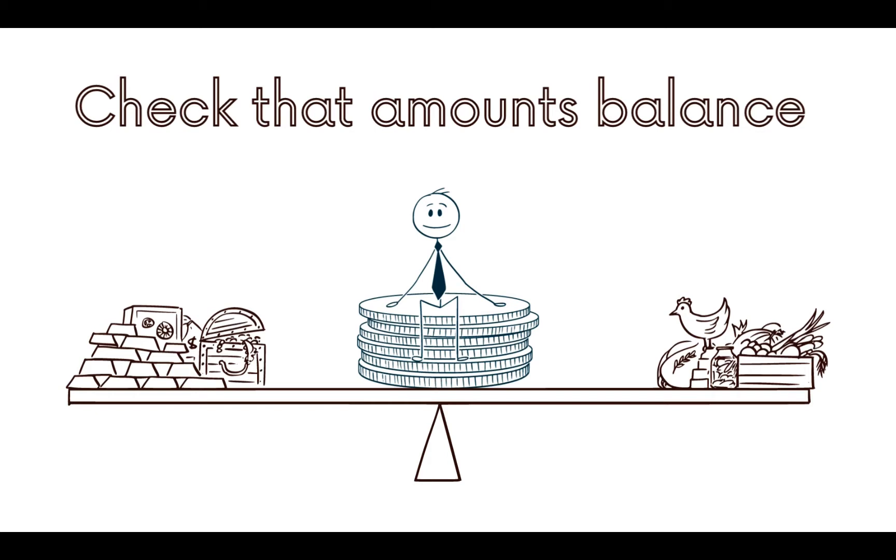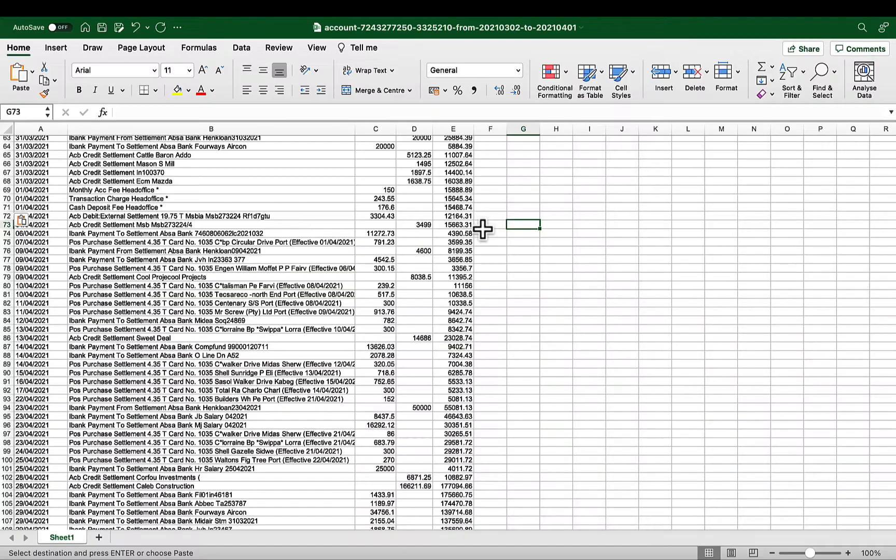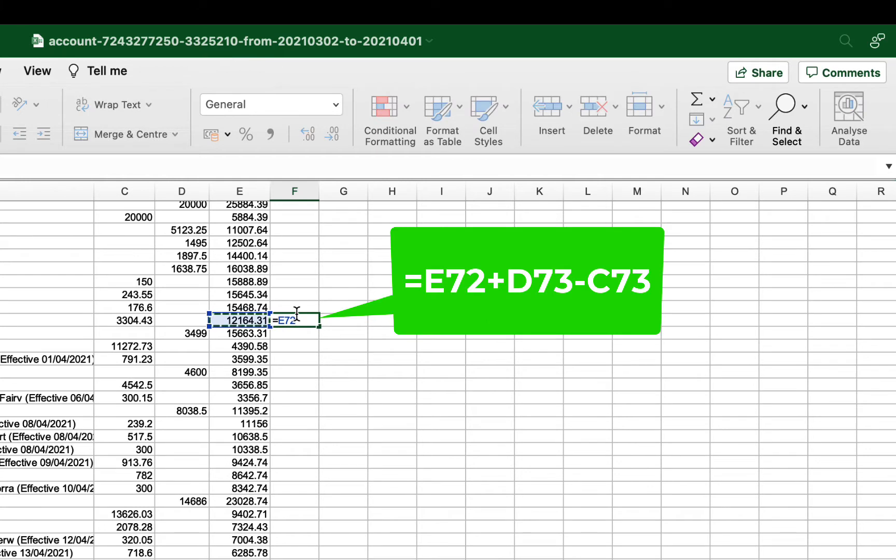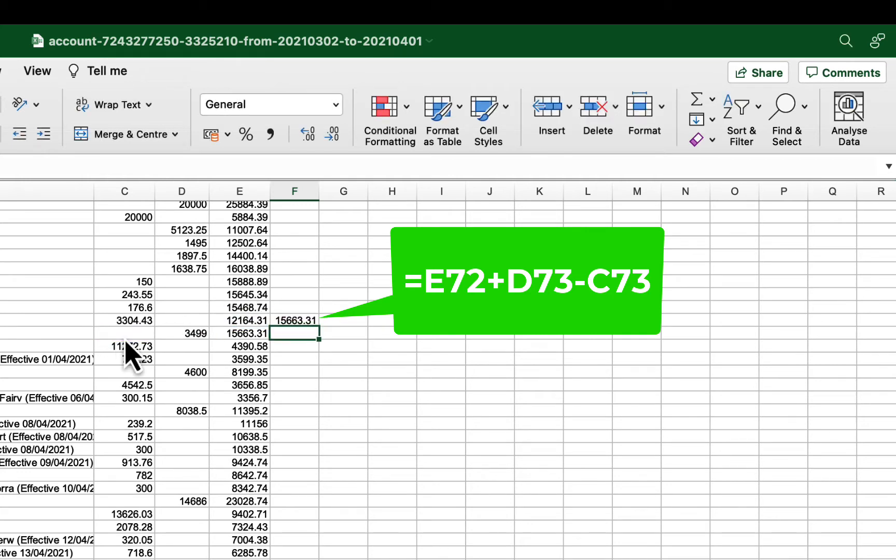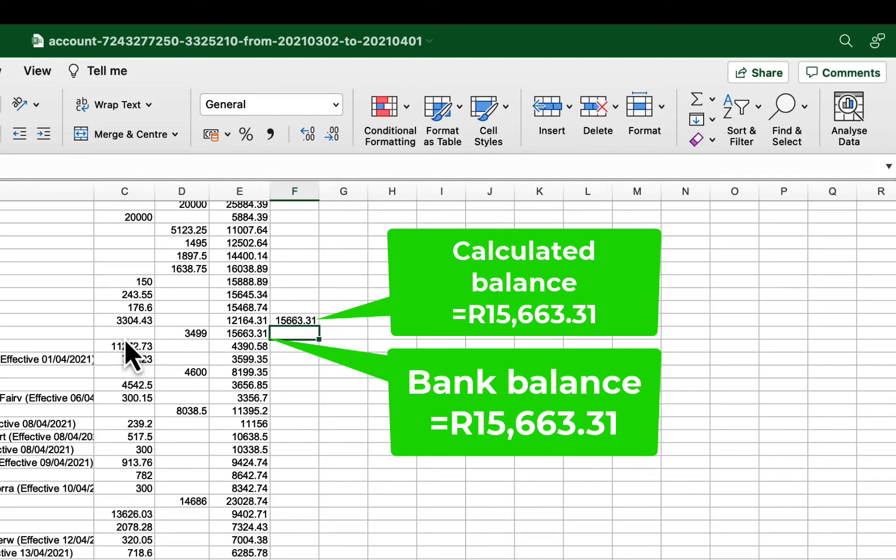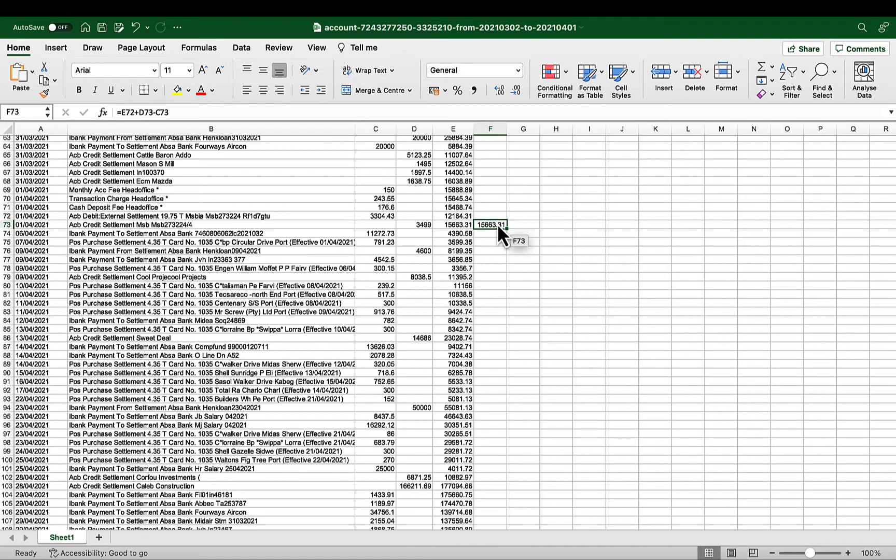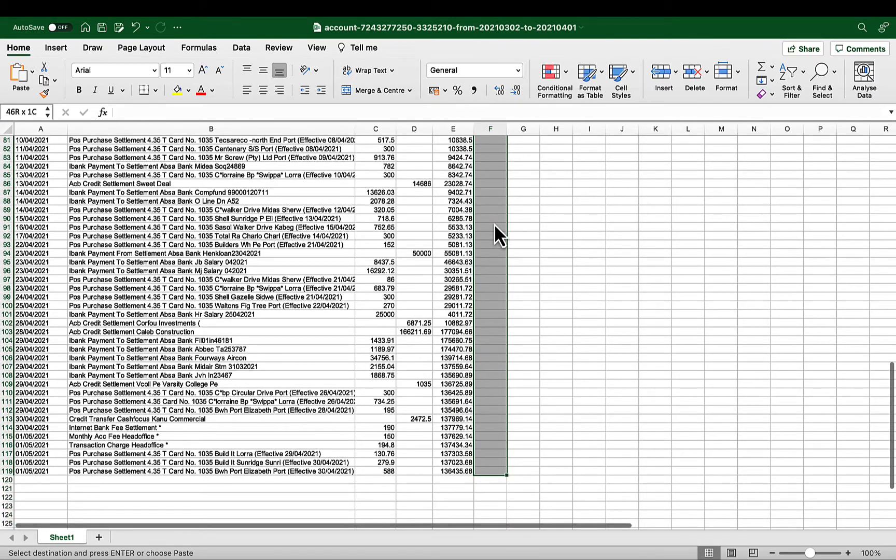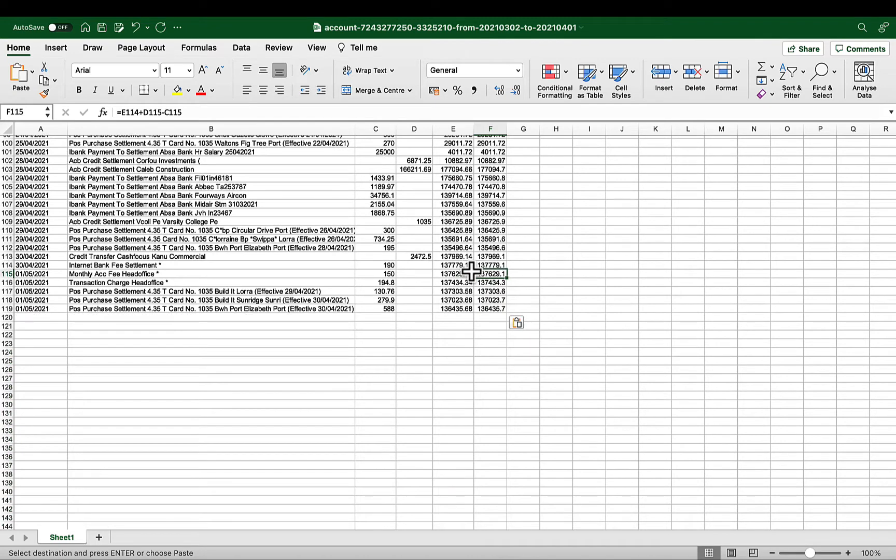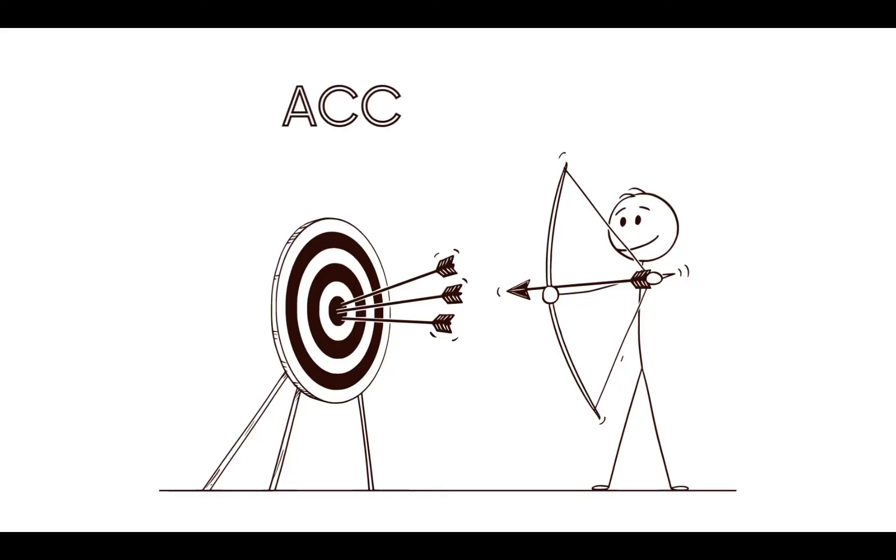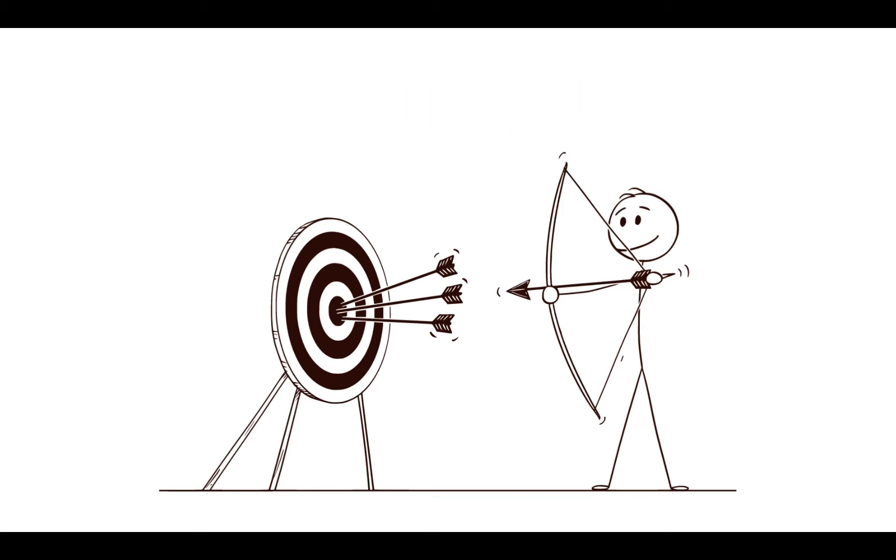Here comes an important part and that is to ensure that our balance agrees with the data copied into the file. For us to check that we balance, I am simply going to recalculate the balance by taking the previous month's closing balance in cell E72, add the receipts column cell D73 and deduct the payments column in cell C73 and press Enter. This calculated balance of 15,663 must agree with the actual bank statement balance in cell E73. As you can see, the two balances agree. Then we copy the formula right to the bottom so that we can note any discrepancies of the calculated balance versus the bank statement balances.